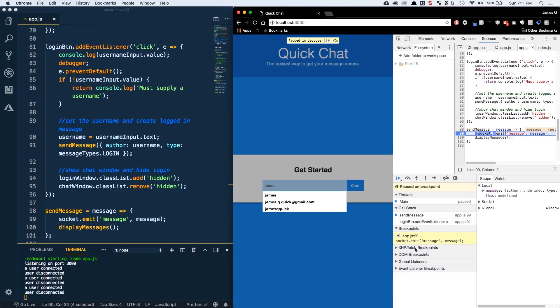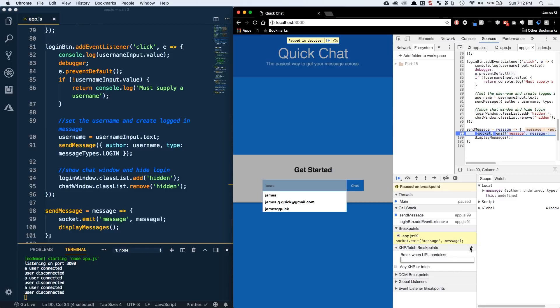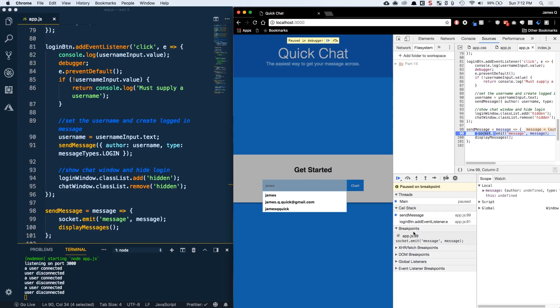They've got other kinds of breakpoints down here too. You've got XHR and fetch breakpoints — so as you do a fetch command or HTTP requests, you can basically pause on any of those, or pause on a certain URL request. If the URL contains a certain string, it'll go ahead and pause just the same way we used the `debugger` or the actual breakpoint in the GUI here. Then there are also some other event listeners. For the purposes of this video we're just going to stick with the breakpoints and the `debugger` we've looked at so far, but know there are other things you can look into.